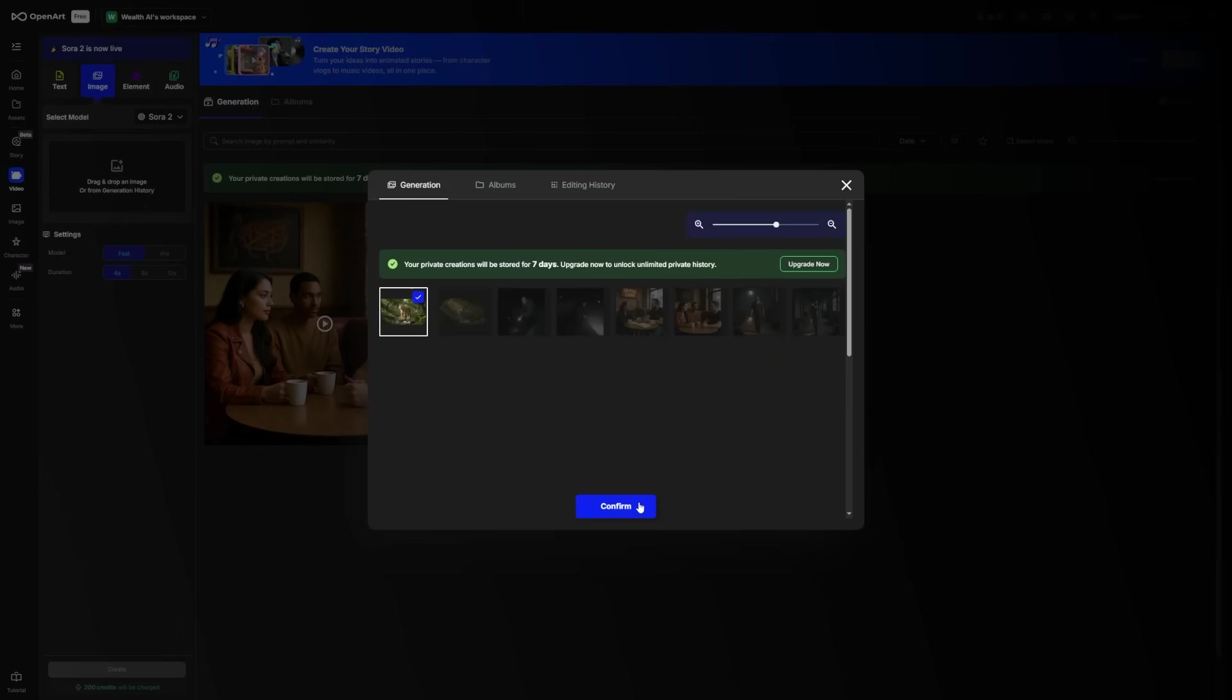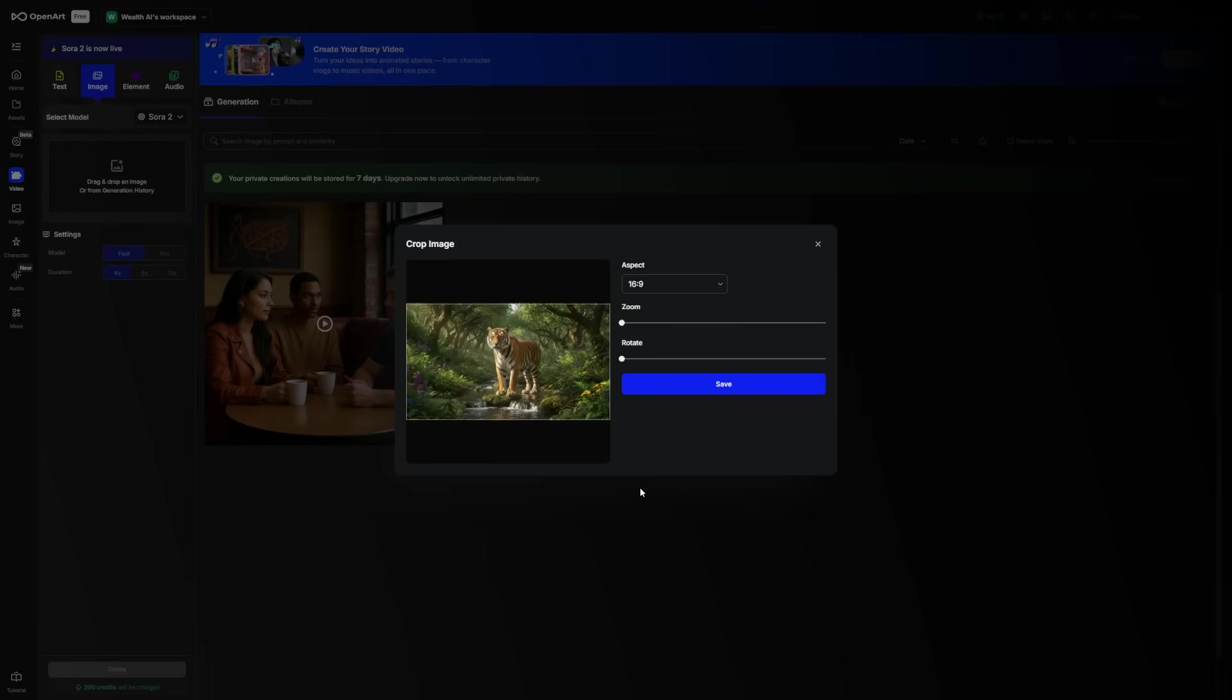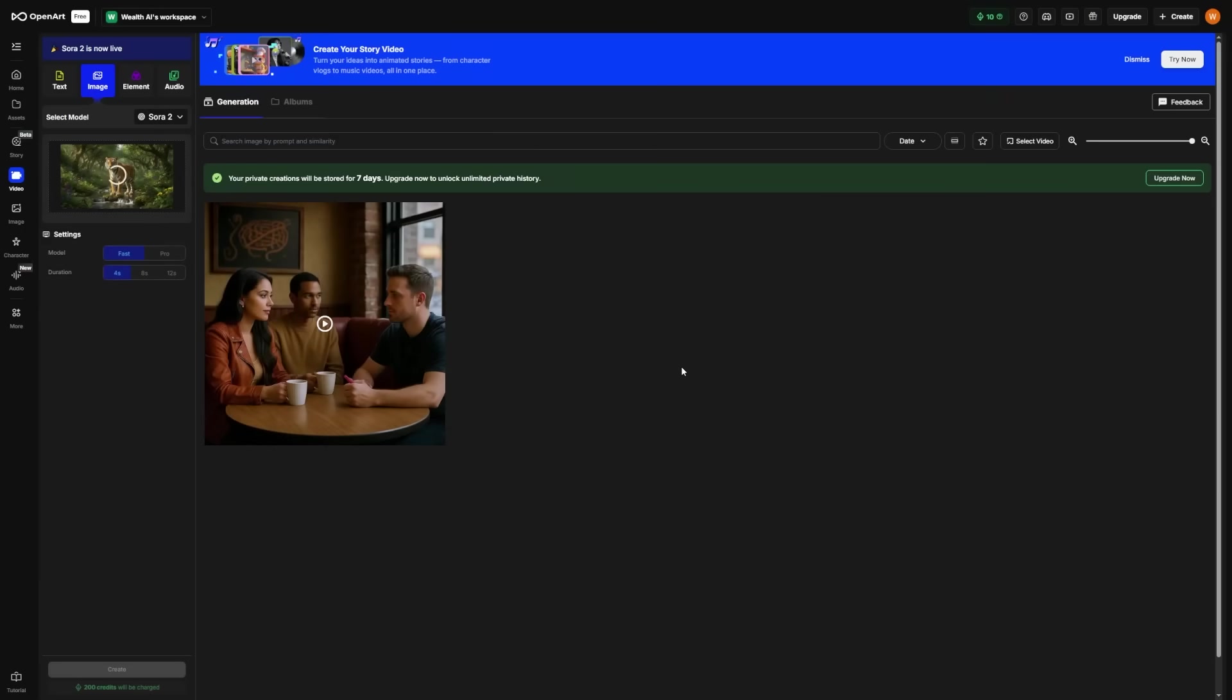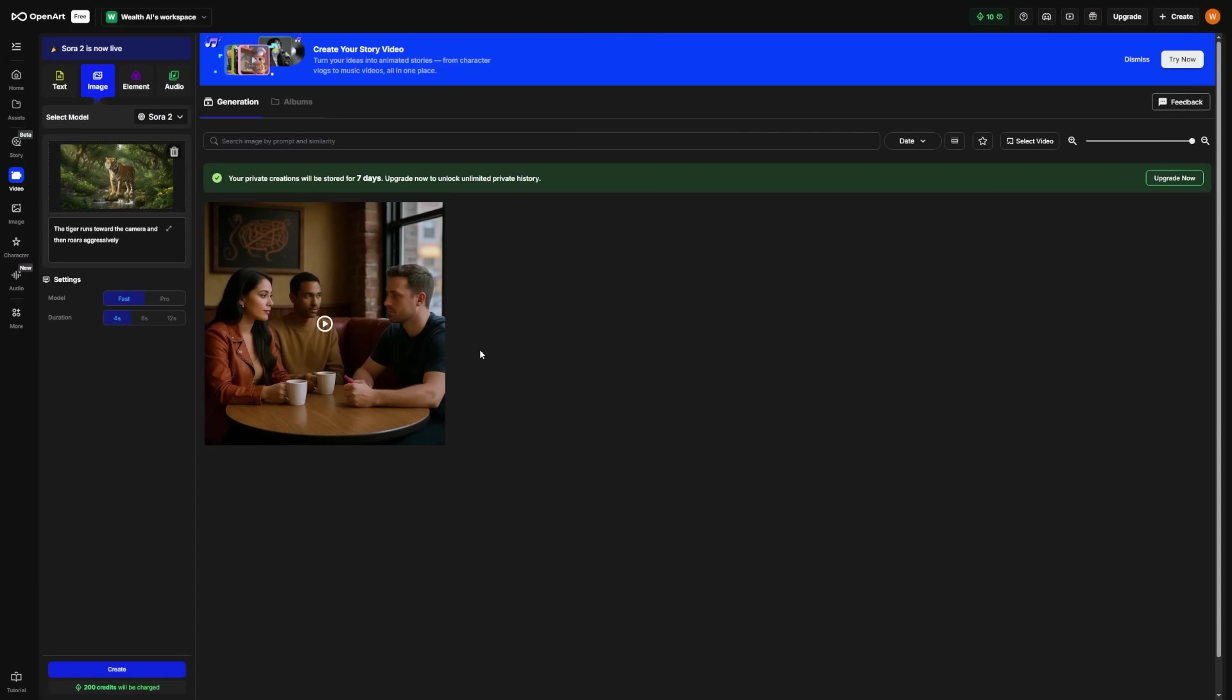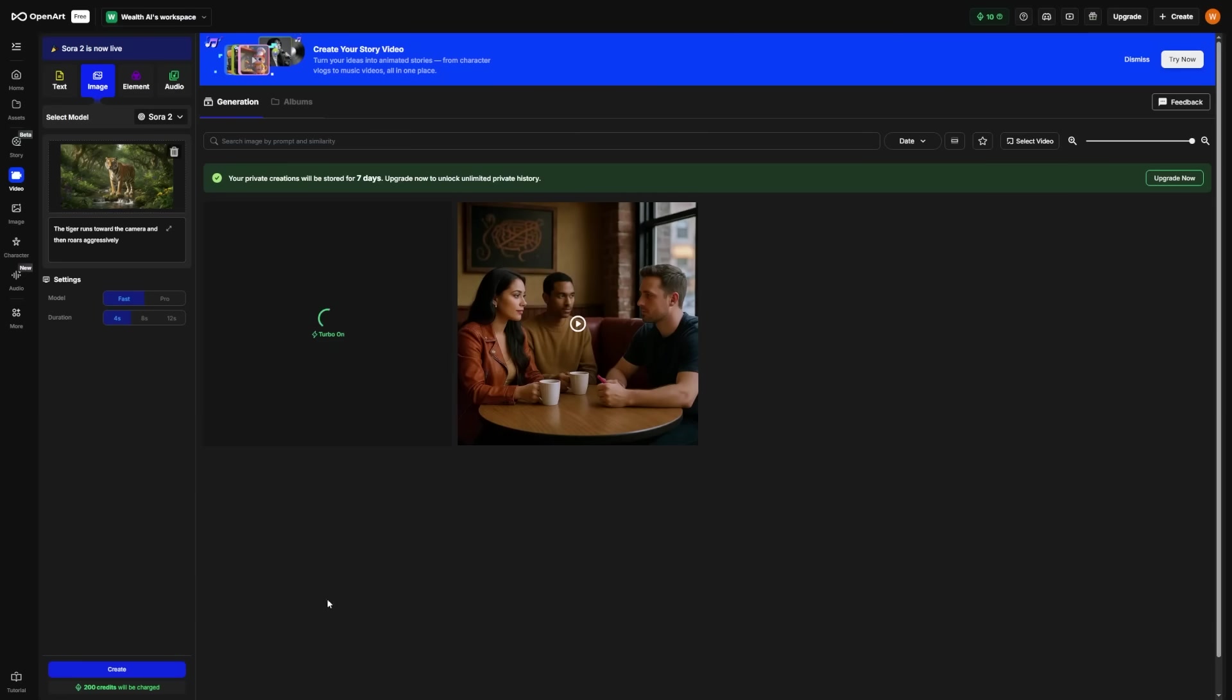Use the same dimensions as before. Once you've set the image, you'll see this box underneath where you type in what you want to happen in the video. Again, give as much detail as possible without overcomplicating it. You can then pick between Fast and Pro, and also decide on the duration, such as 4 seconds. Once you've done all this, click on Create and let Sora do its thing.